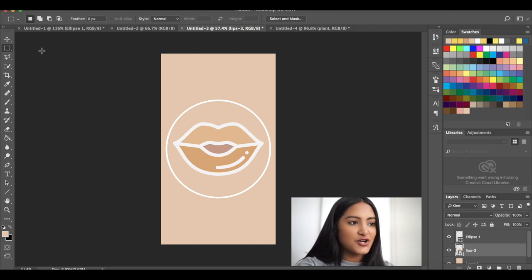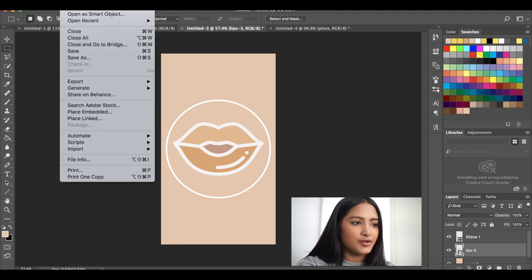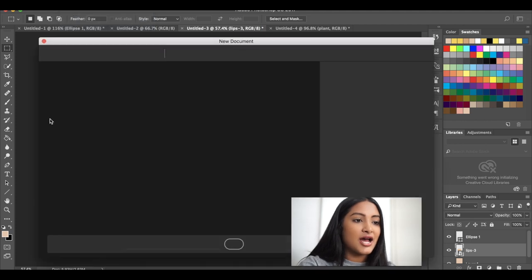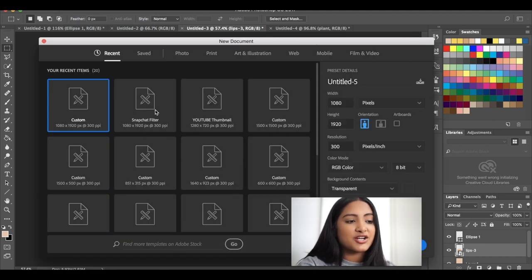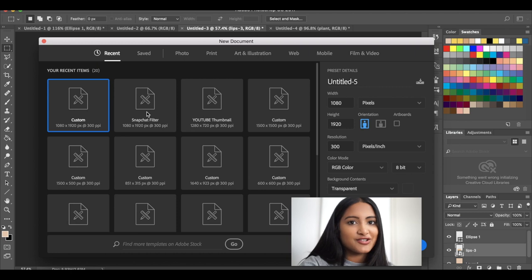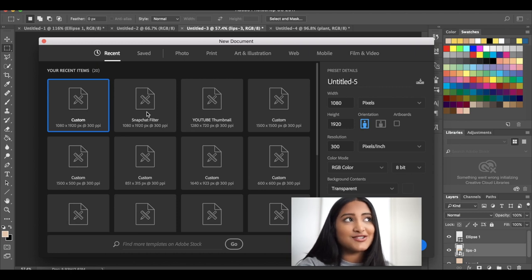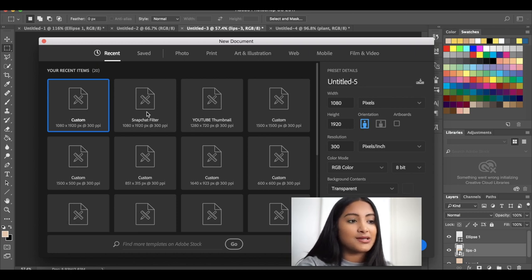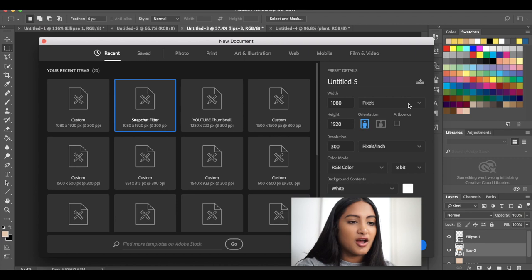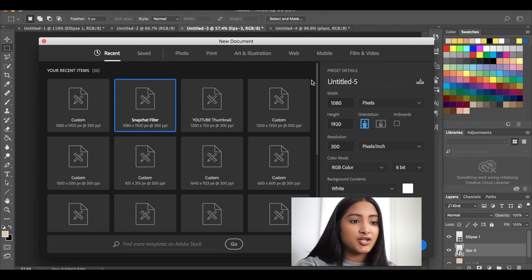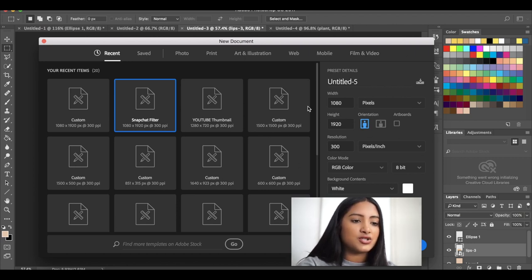So don't worry, we're going to do it all from scratch. So let's go to file new. And I already have a saved template. It's actually called Snapchat filter because Snapchat filters and Instagram stories are the same dimensions. Definitely take a screenshot or whatever of the dimensions right here. So it's 1080 by 1920 and you would just do it with pixels.